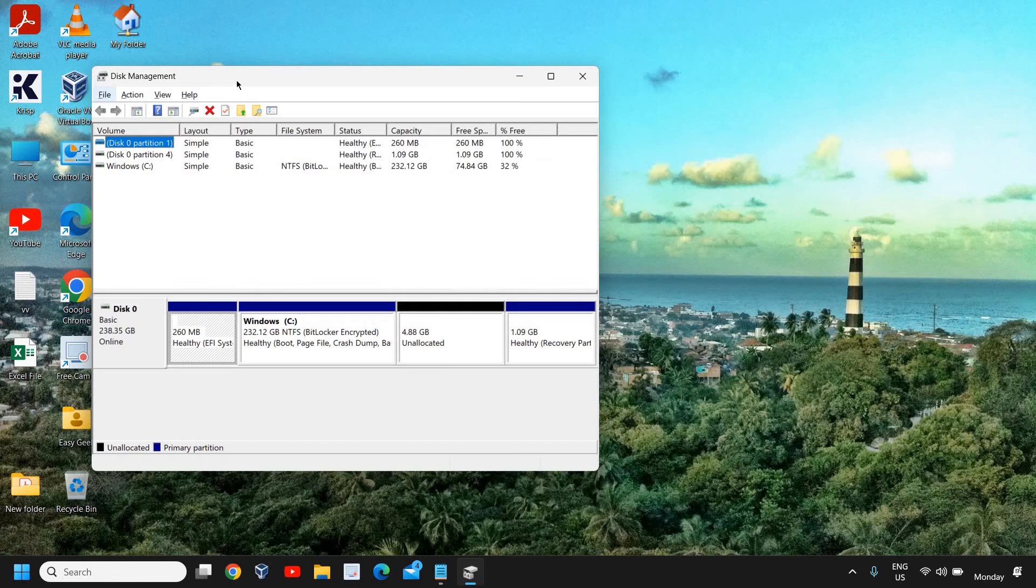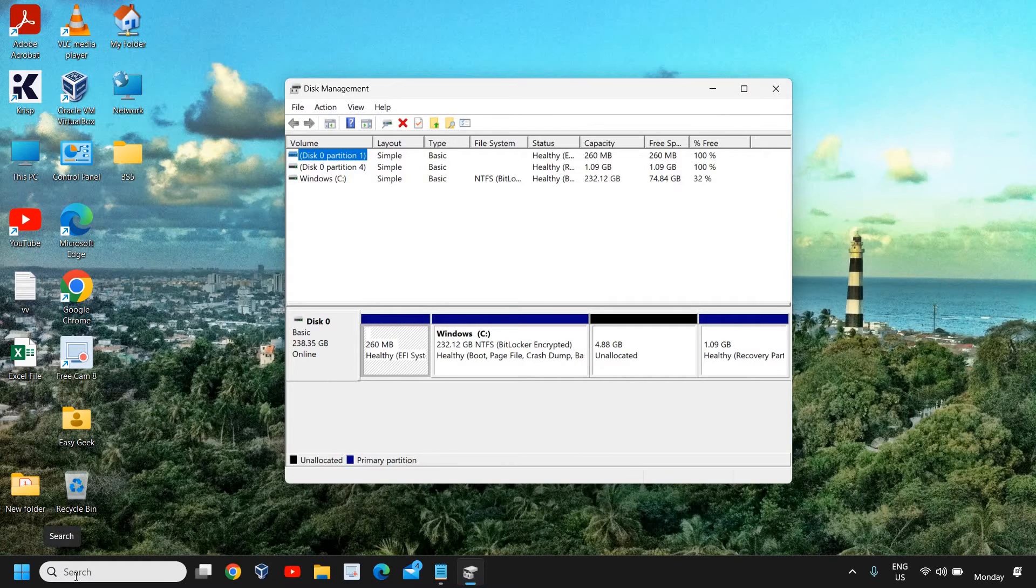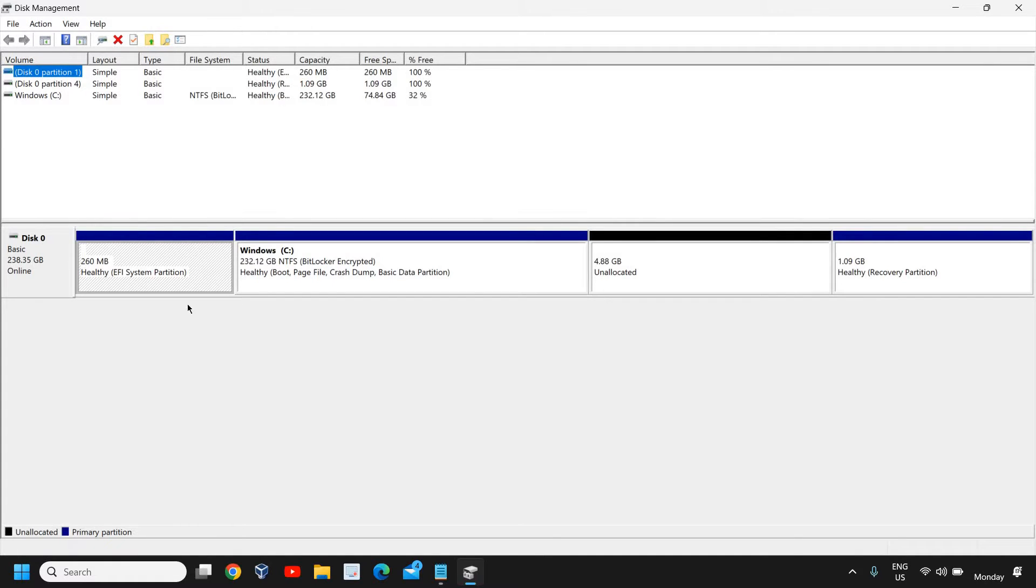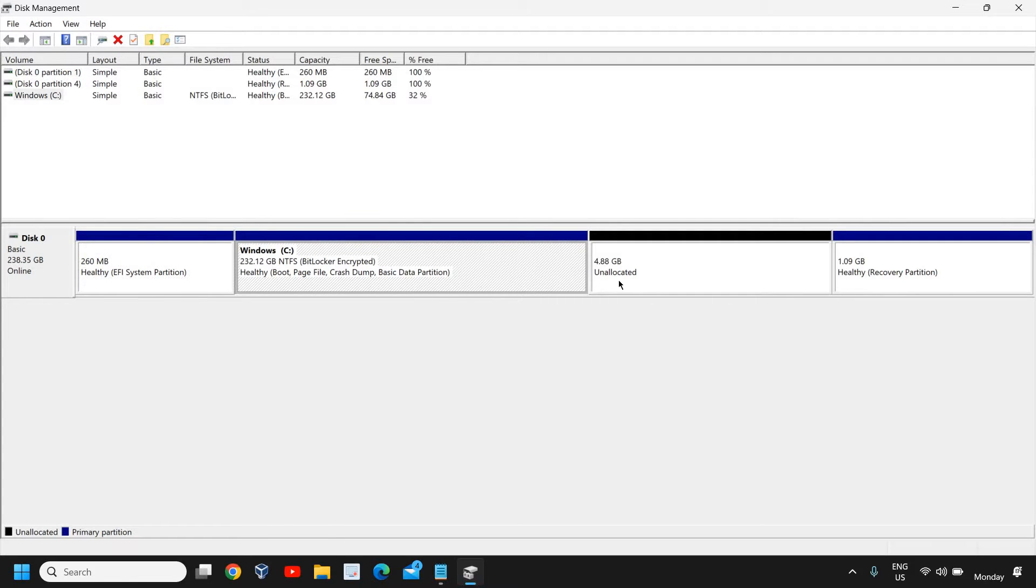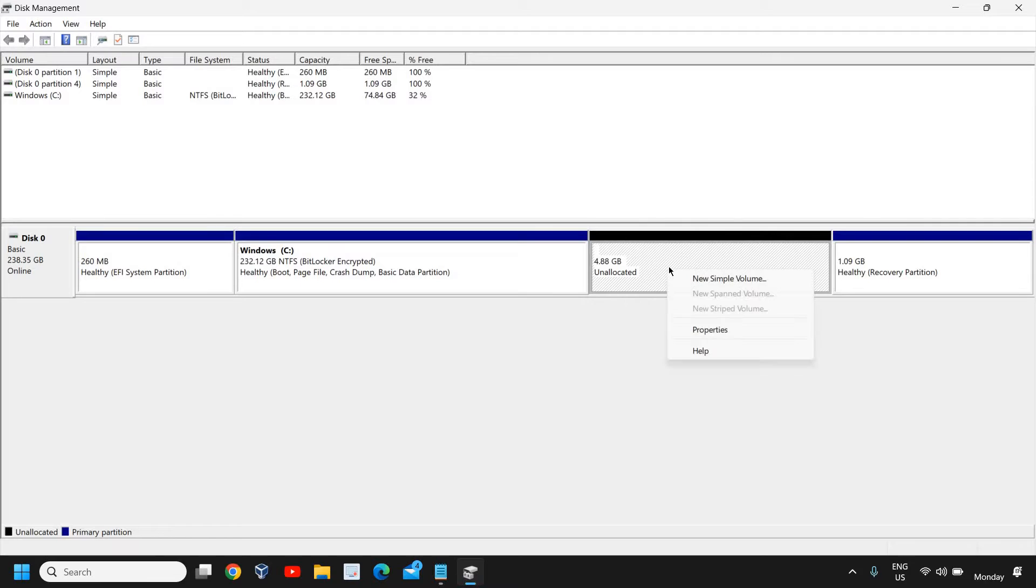I'll maximize the window and here we need to look at a few things. Currently I have only one SSD installed and I can see the healthy partition C drive, unallocated space, and the healthy recovery partition. If you find any unallocated space, you can simply right-click and create a new drive.